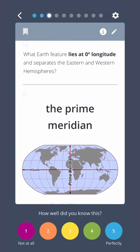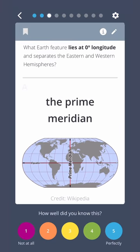What Earth feature lies at zero degrees longitude and separates the eastern and western hemispheres? The prime meridian.